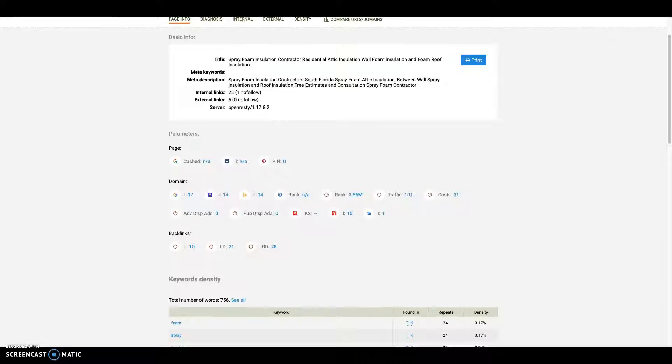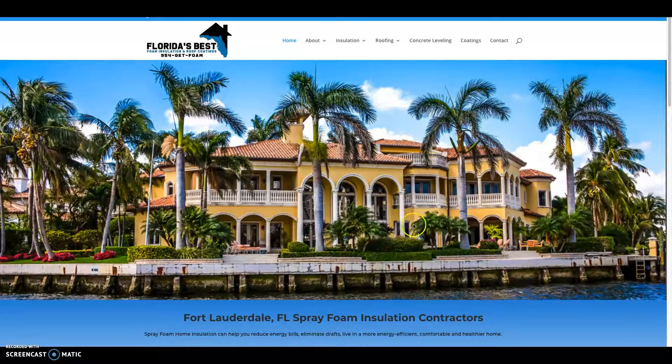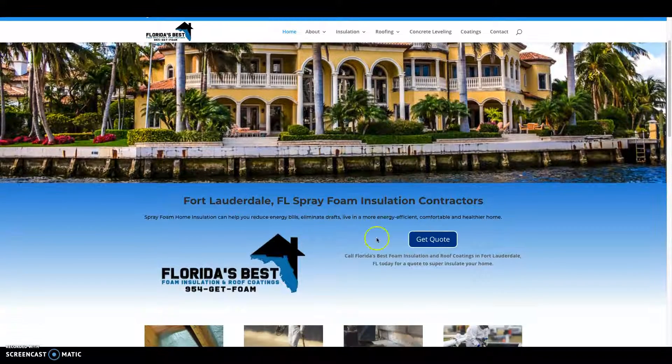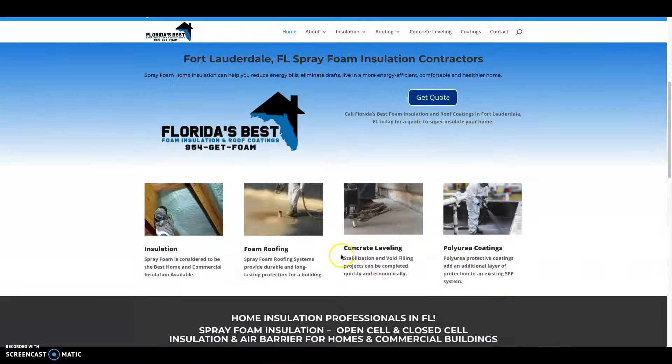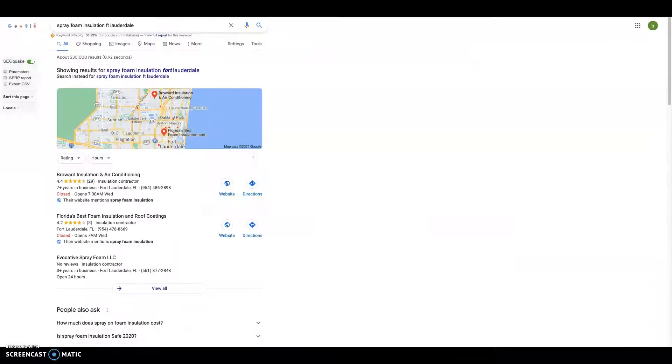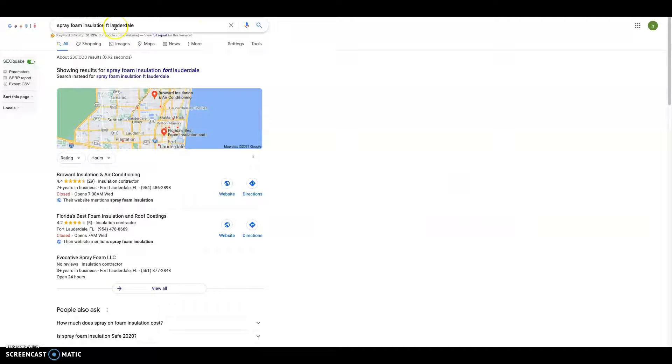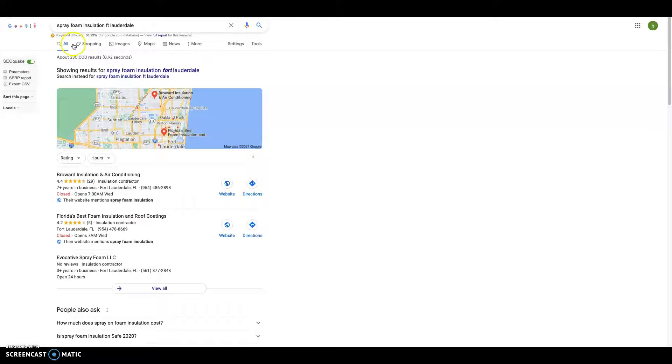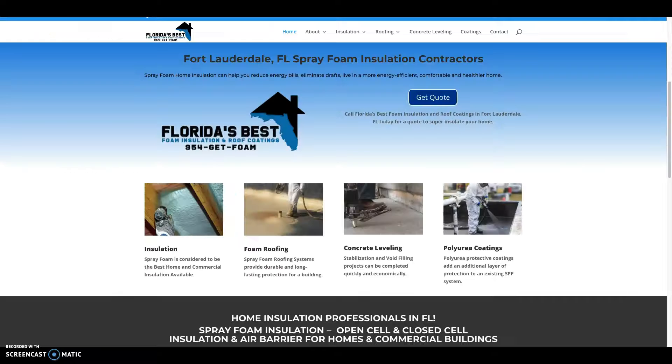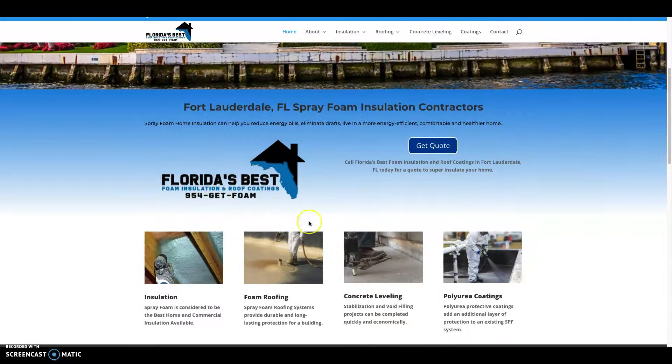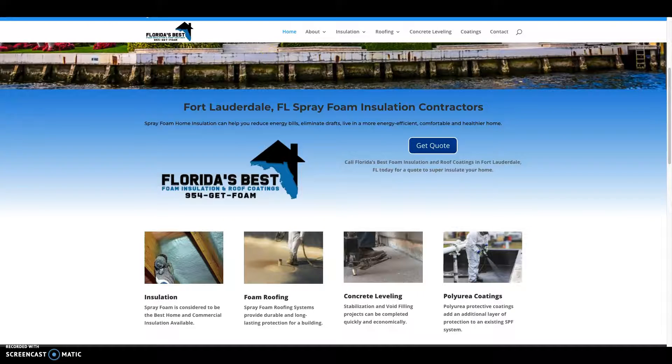The next thing as far as content goes—there's this thing called keywords. That's what people search in this search bar to find you: spray foam insulation near me, spray foam Fort Lauderdale, insulation, concrete leveling. You need to make sure you're adding those keywords into the content on your home page. That way Google can match what people are searching for with the most relevant content out there.